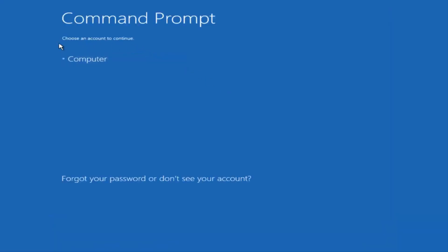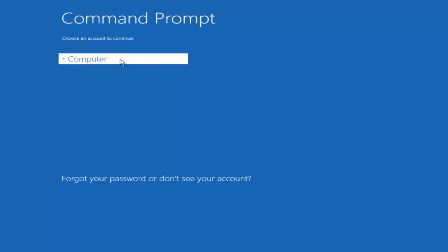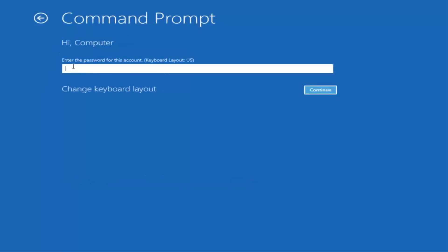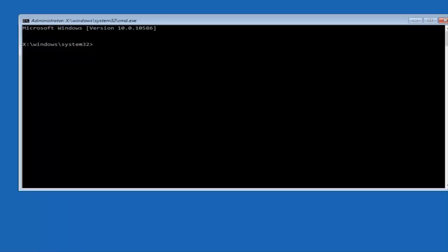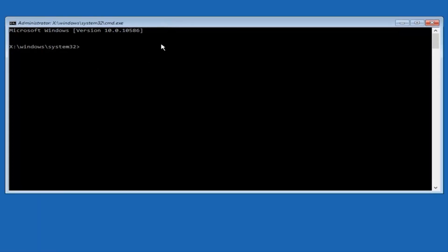Okay, so we can choose an account to continue with. I'm going to select my main computer user account, which is named 'computer.' Yours is probably not going to say computer — it'll say whatever your name or username is. I'm going to enter a password here. Now that we have an administrative command prompt open, we're going to start typing our commands.